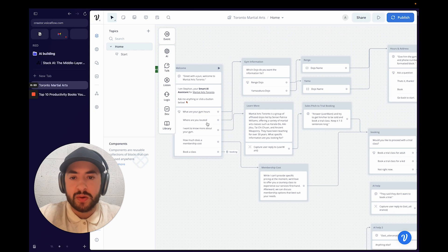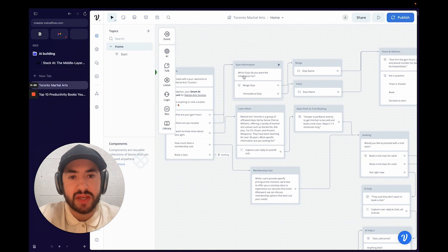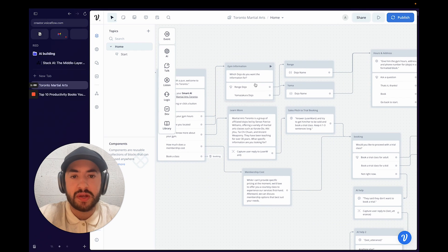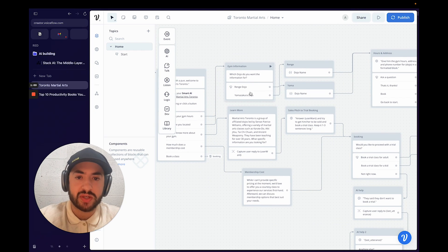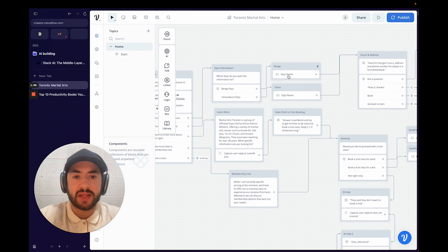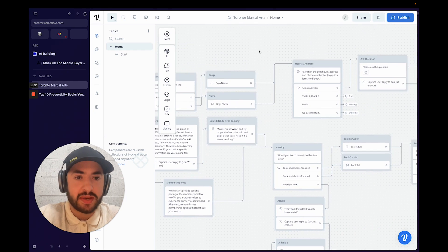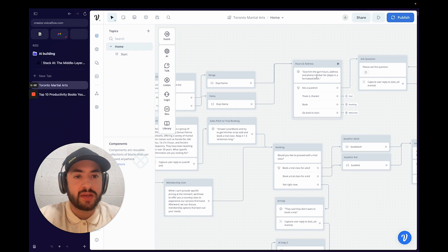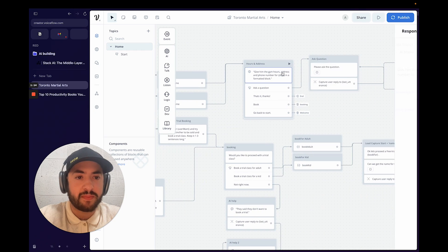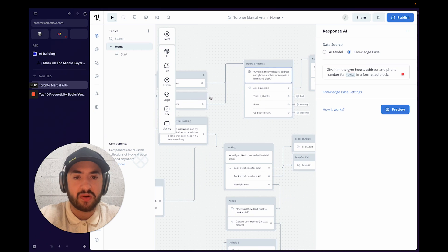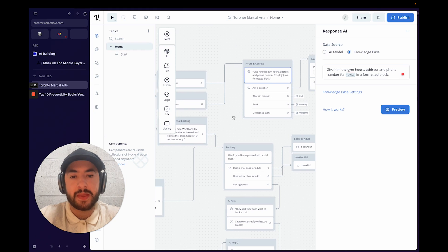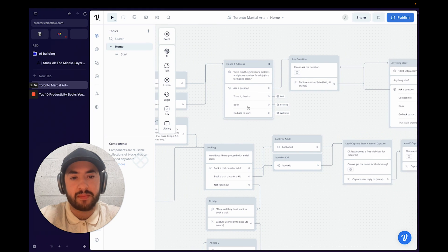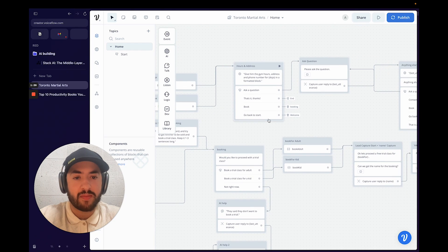Selecting "What are your gym hours?" goes to a card called gym information, which asks which dojo you want the information for. They select a location from multiple options, that gets captured in a variable, and that variable goes to the hours and address card. Using the knowledge base it searches for that specific dojo and returns the address, phone number, and hours.